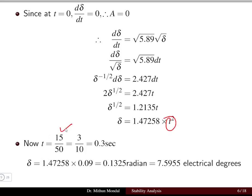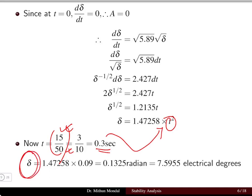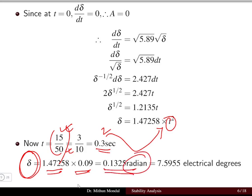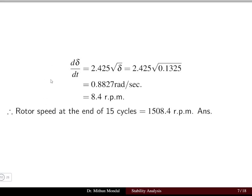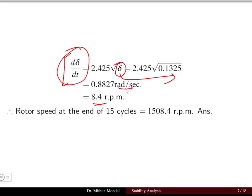The time for 15 cycles at 50 Hz is 15/50 = 0.3 seconds. Substituting t = 0.3 into δ = 1.47258 × t² gives δ = 1.47258 × 0.09 = 0.1325 radians, which converts to 7.59 electrical degrees. Substituting this δ back gives d-delta/dt, first in radians per second, then converted to RPM — yielding approximately 8.4 RPM.